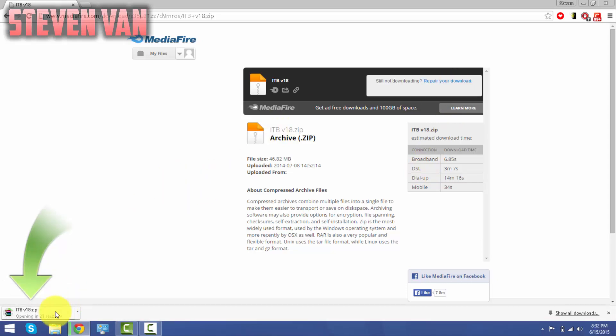Which should be in a few seconds... okay, it should open right now.